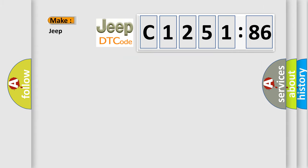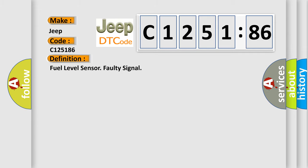The number itself does not make sense to us if we cannot assign information about what it actually expresses. So, what does the diagnostic trouble code C125186 interpret specifically for Jeep car manufacturers?